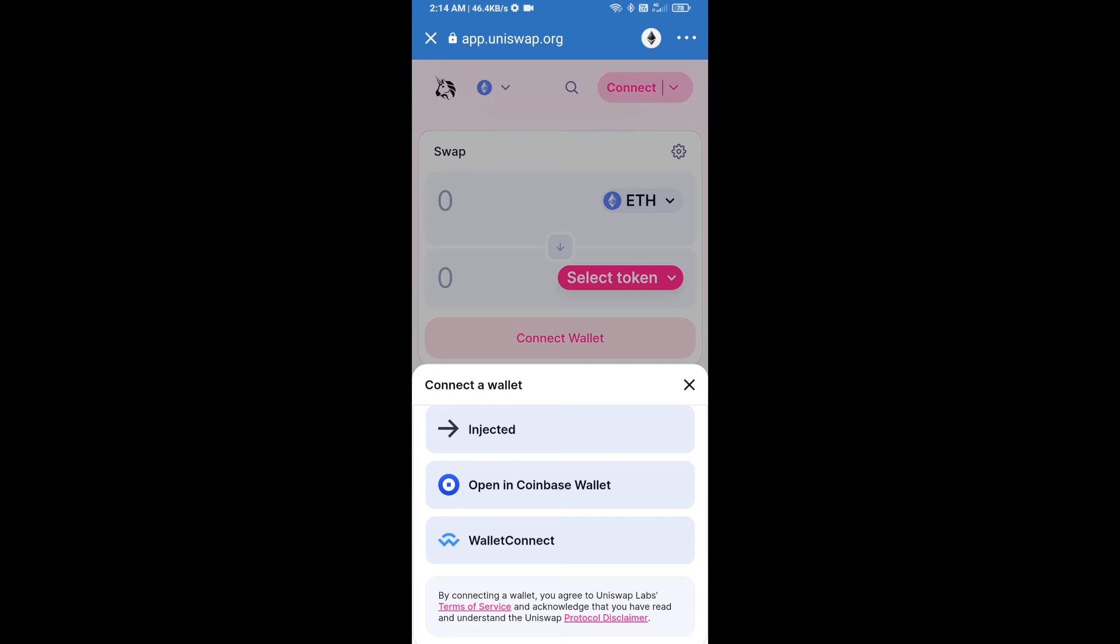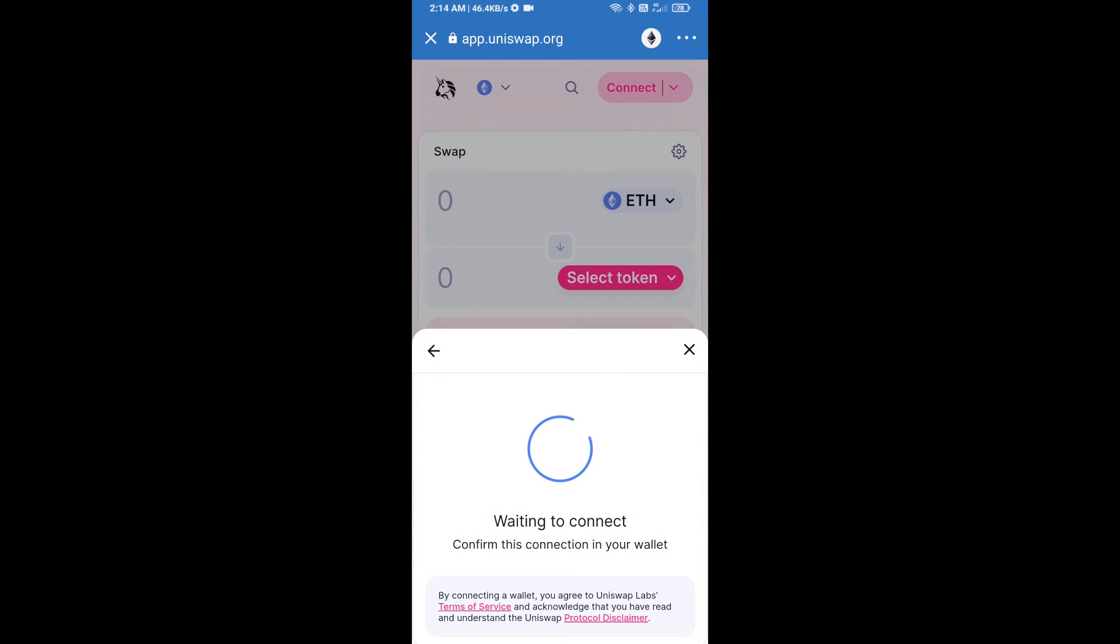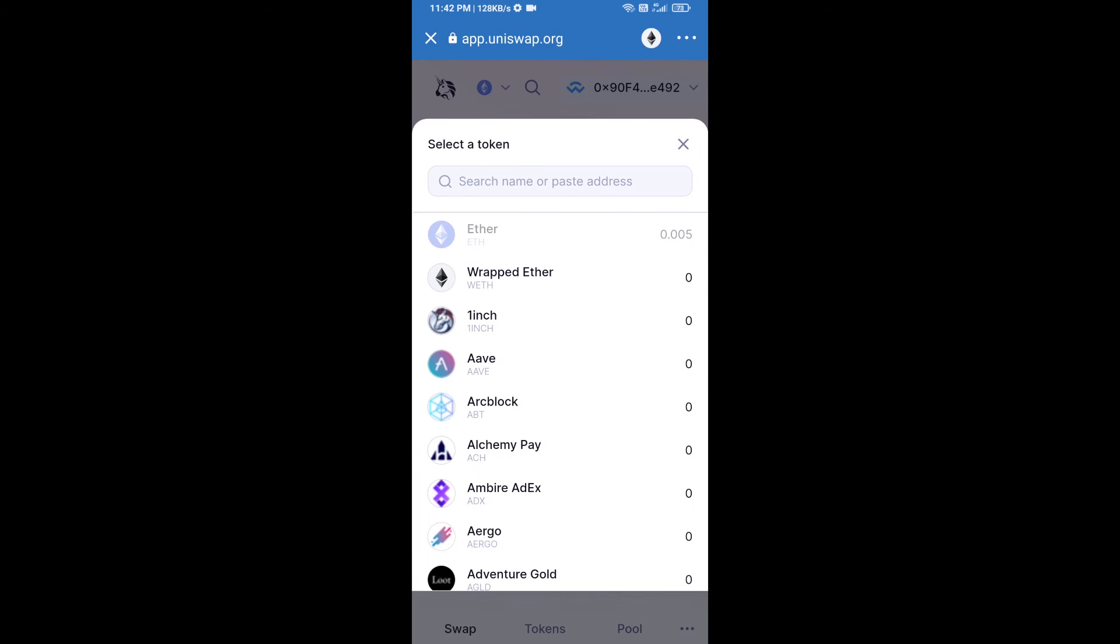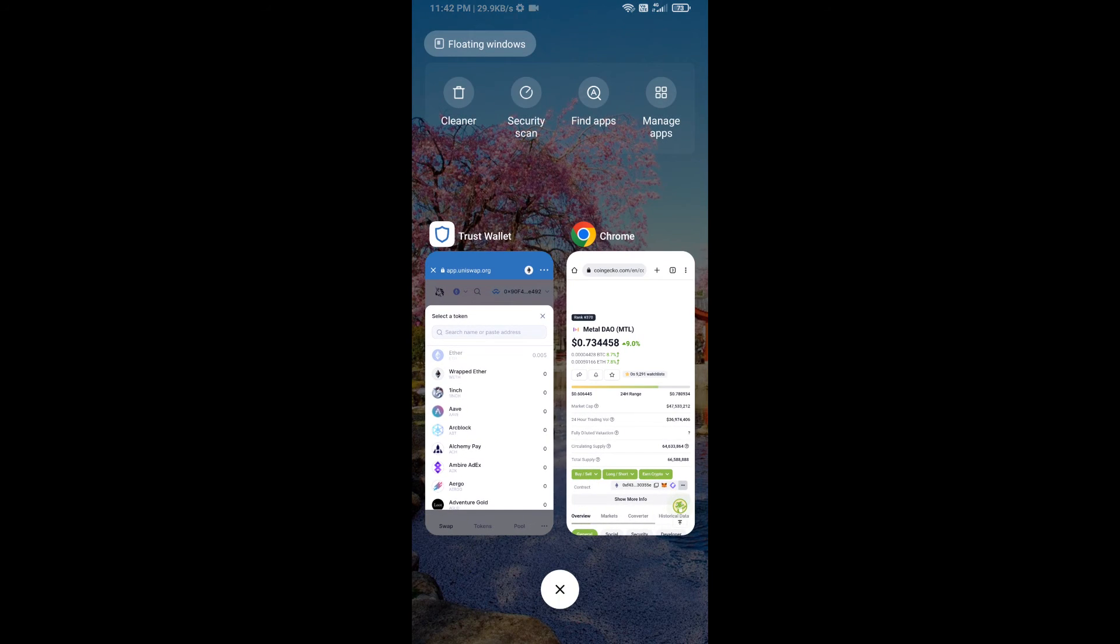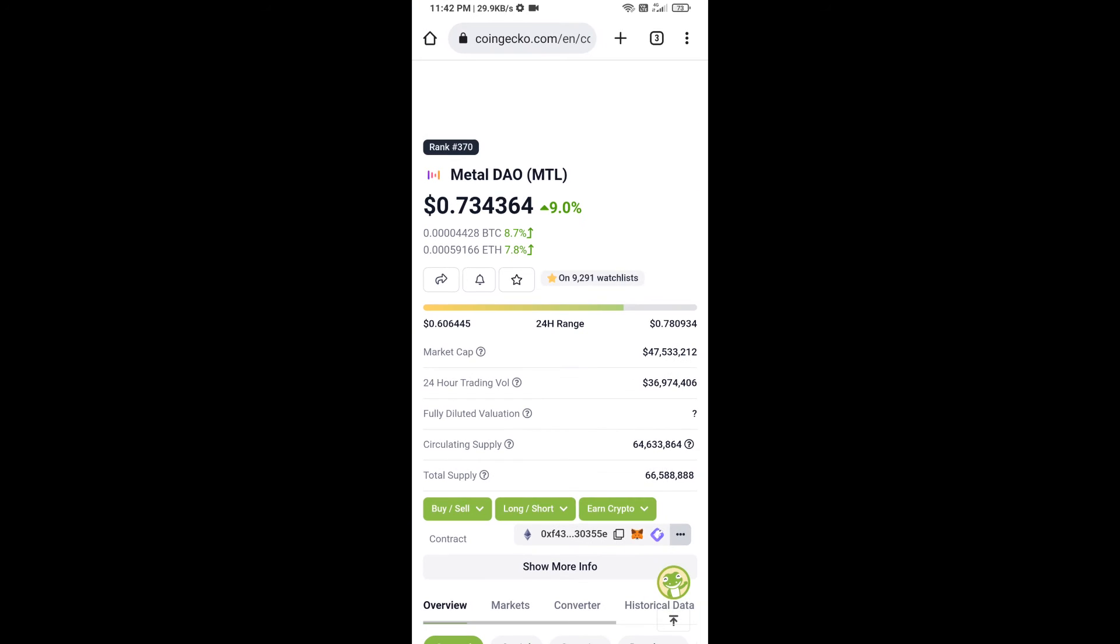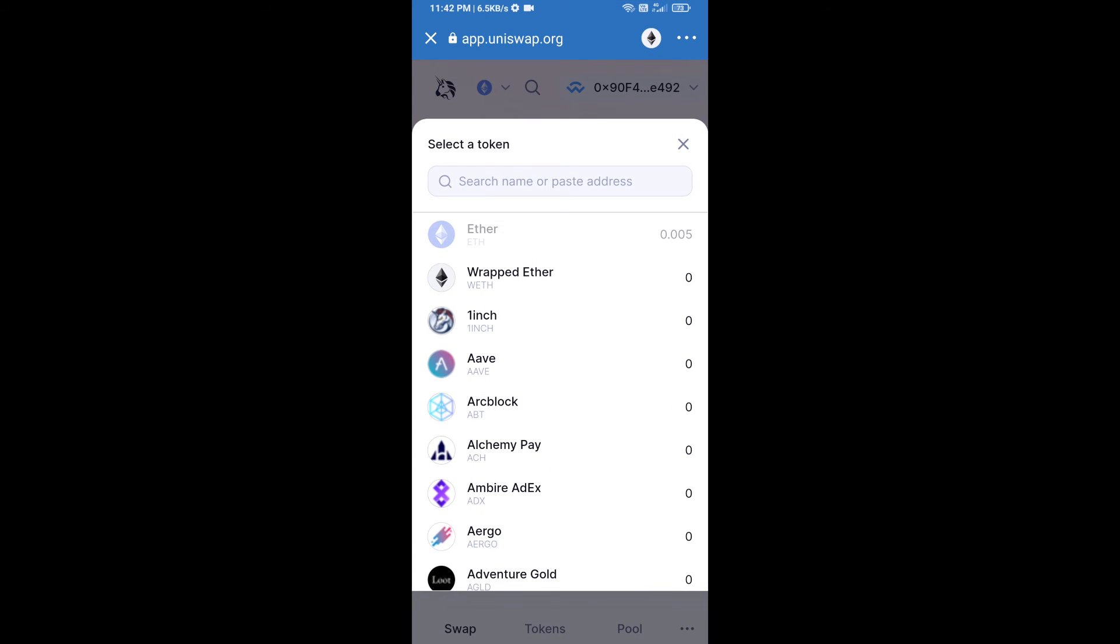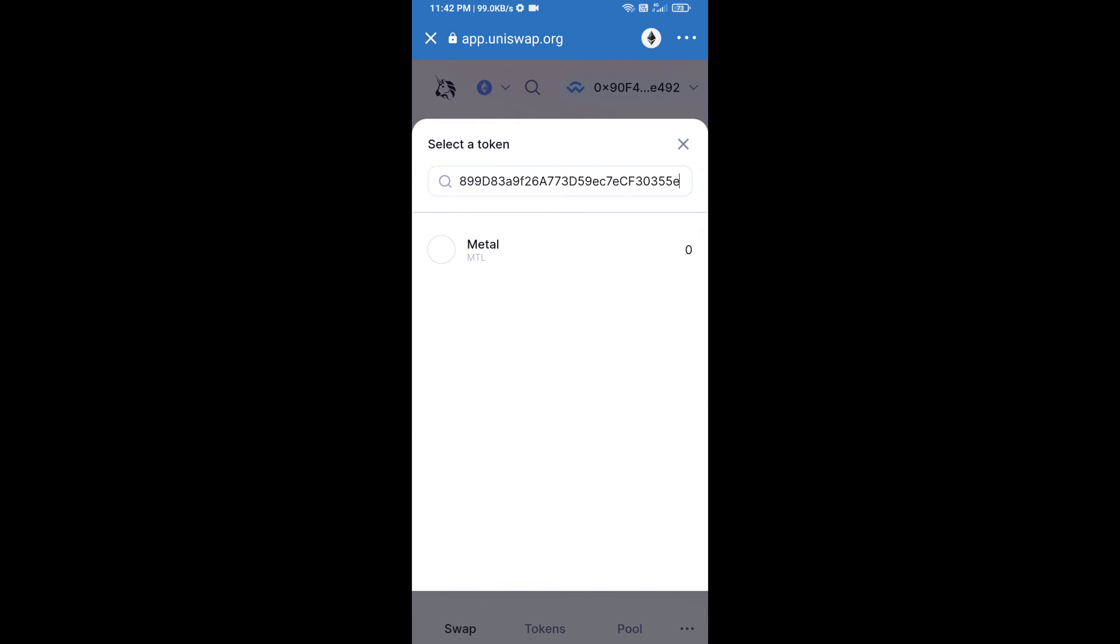Uniswap Exchange has been successfully opened. Click on select a token. Here we will enter Metal DAO token smart address. We will open Metal DAO token on CoinGecko, copy this address, paste it here, and add Metal DAO token.